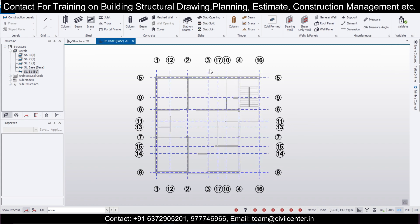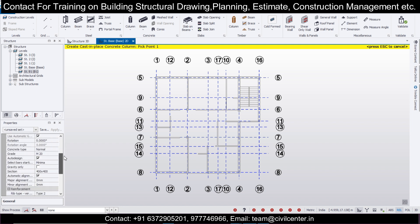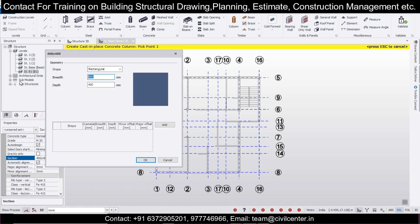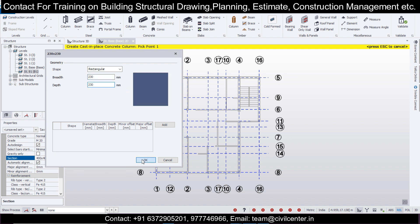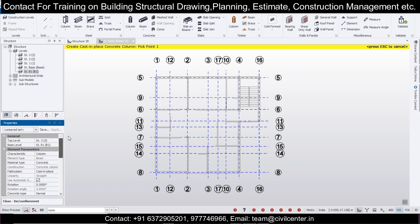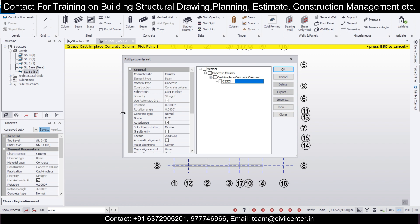We'll go to our plinth level here — Structure Base — and assign our columns. Go to Column, select the column, and change the size to 230x230. Click OK, turn off automatic alignment, set the steel grade to fe500, and save this as C230x230.